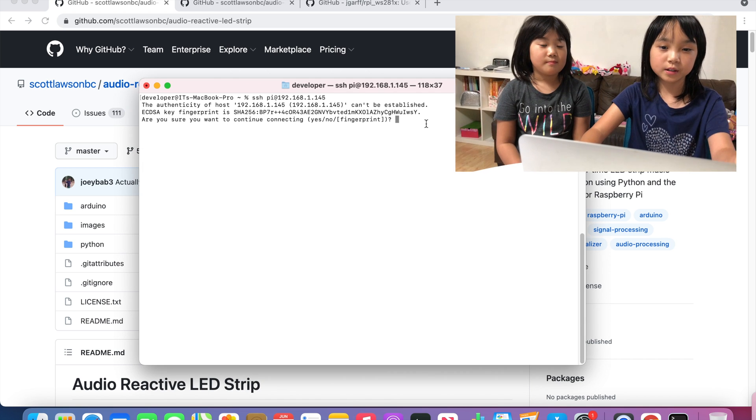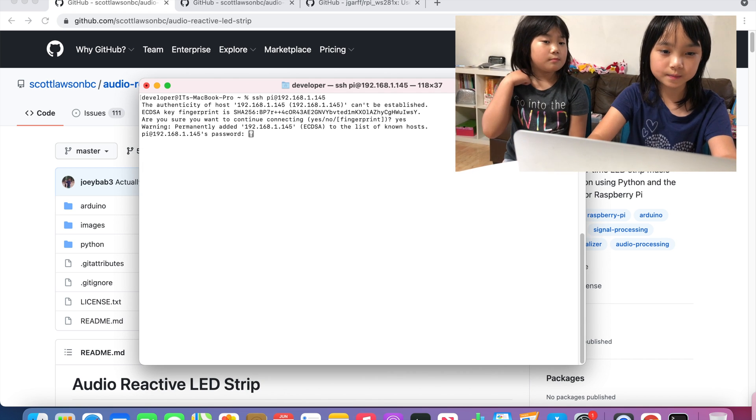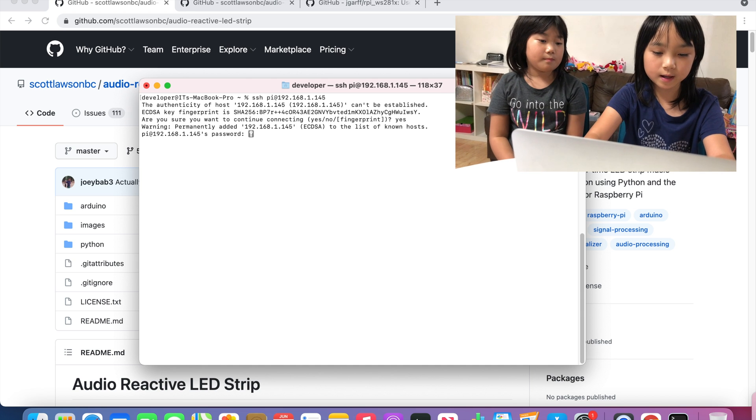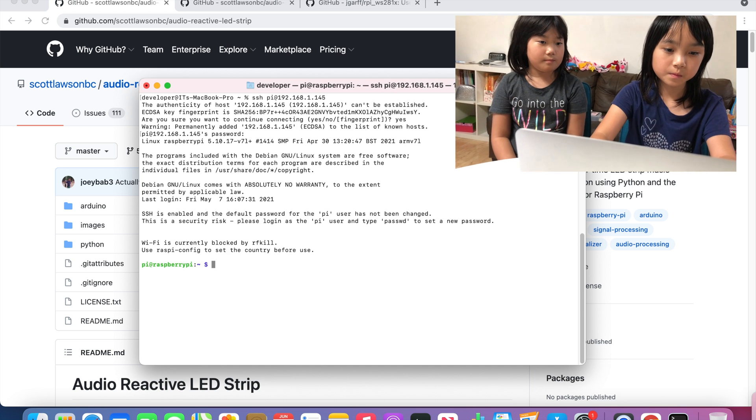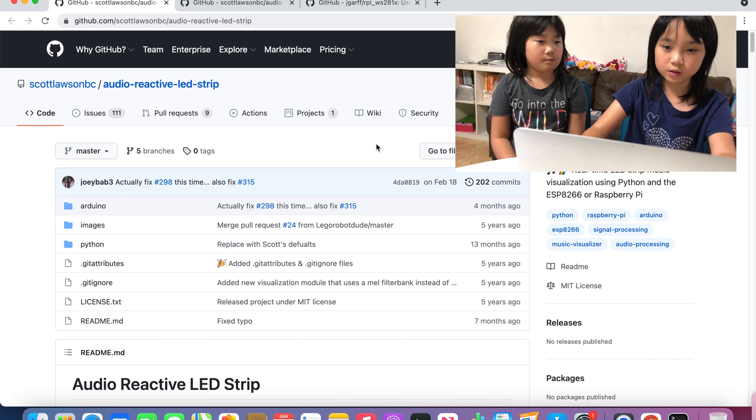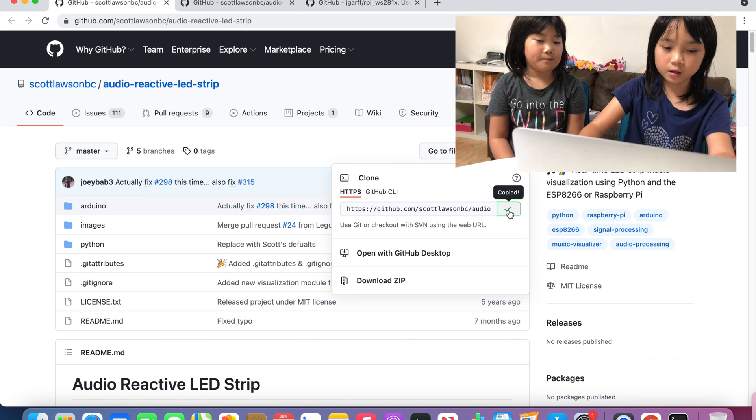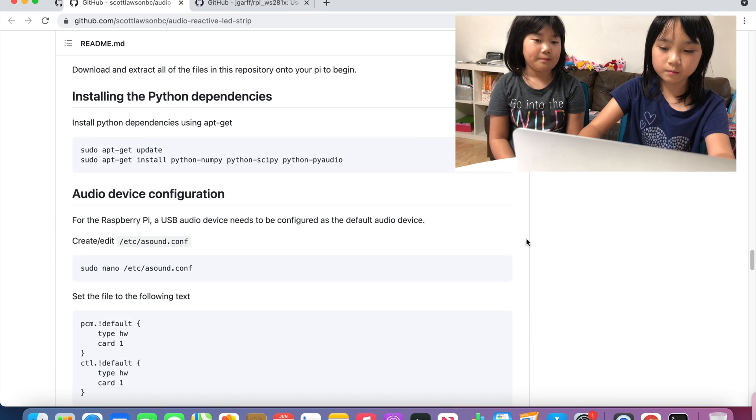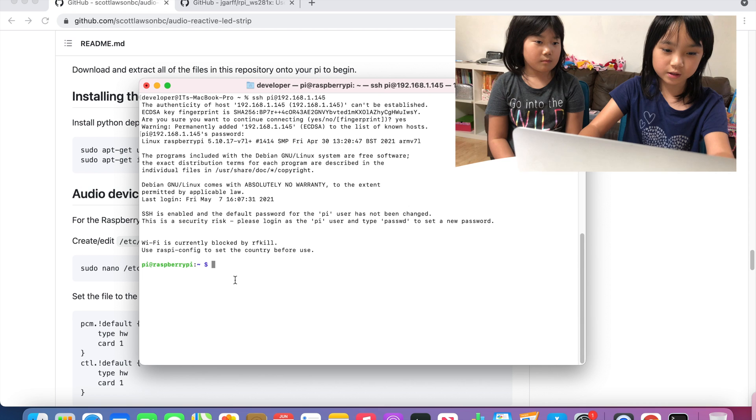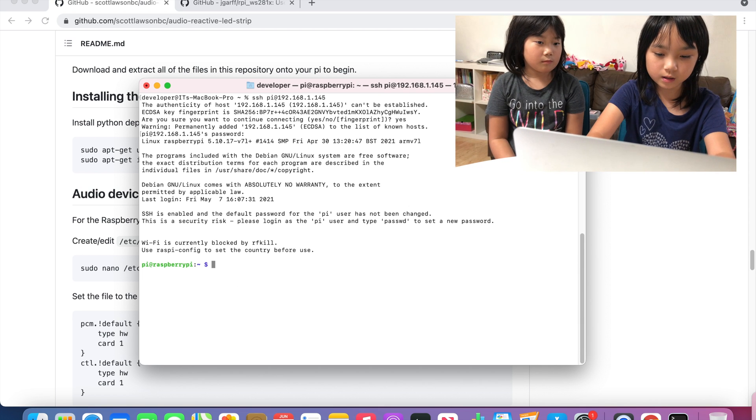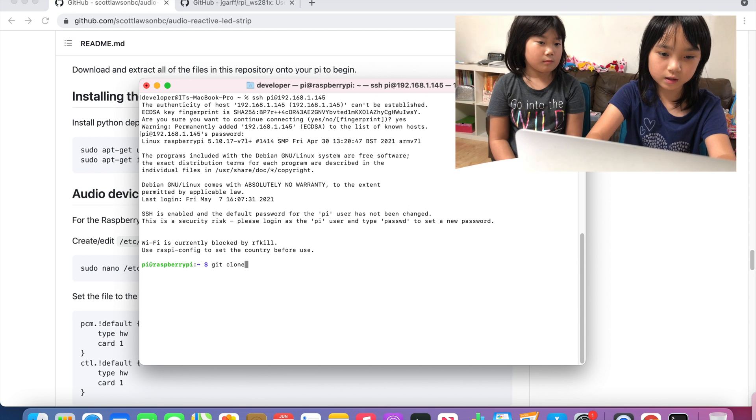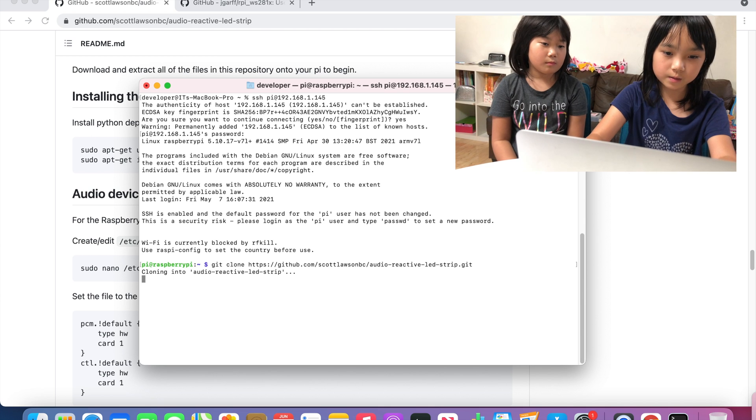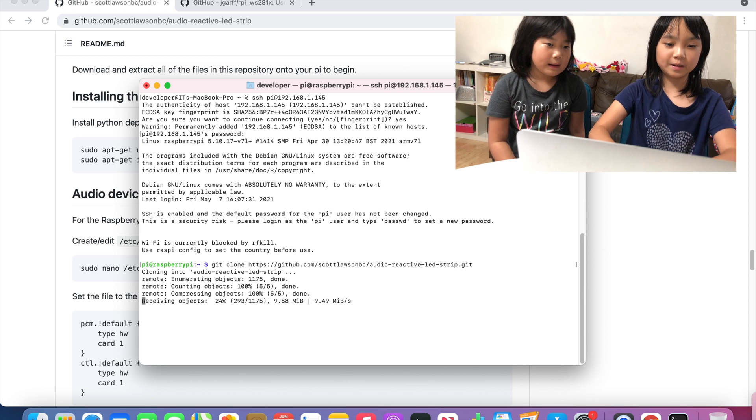First I am going to type yes and the password, then I am going to copy the code here and go to terminal and type git clone and paste it and wait for it.